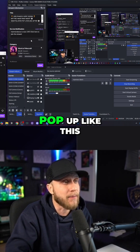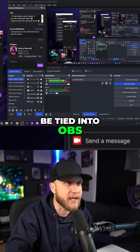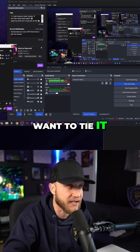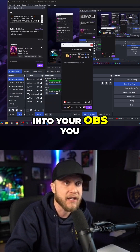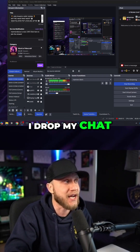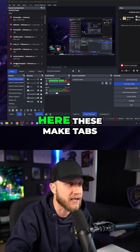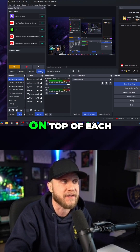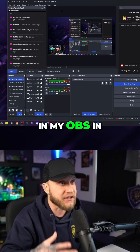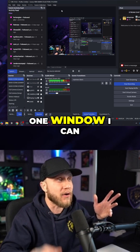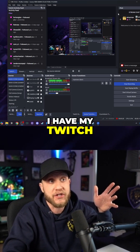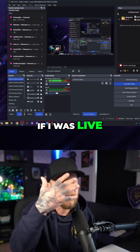Click the docks and they'll pop up. They're not tied into OBS by default — you can drag them anywhere on your screen. But if you want to tie them into OBS, bring them over to the right or left side. I drop my chat on one side and the activity feed on the other. If you drop them on top of each other they make tabs, which is also awesome. So in one OBS window you can see your Twitch Activity Feed, Twitch Stats, and Twitch Chat all together.